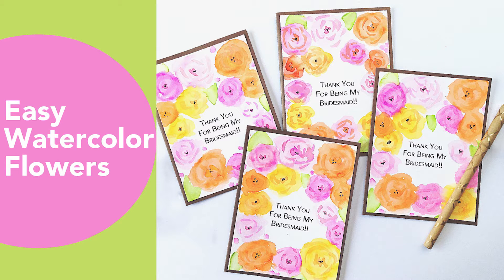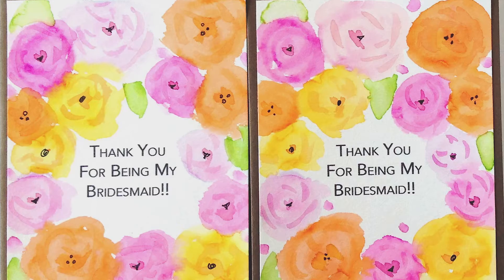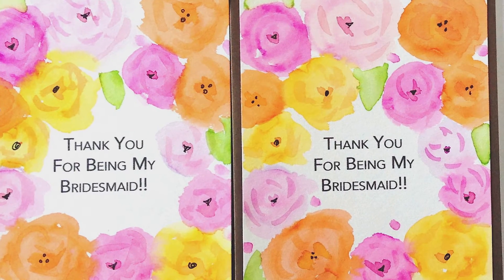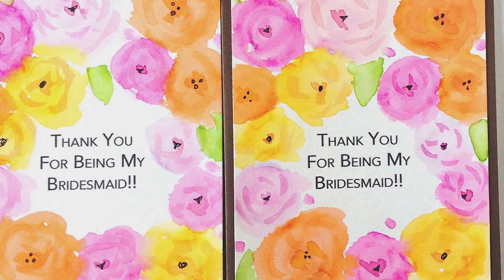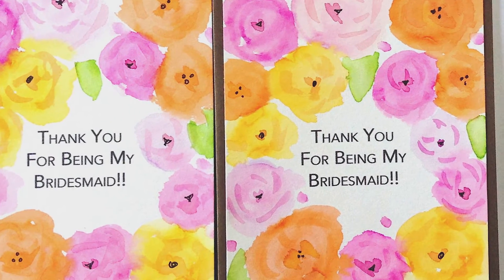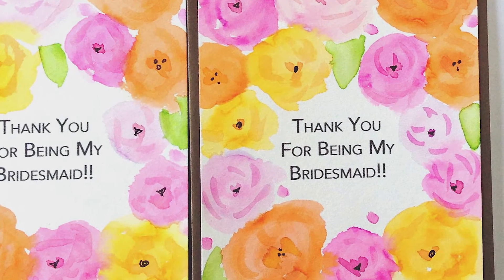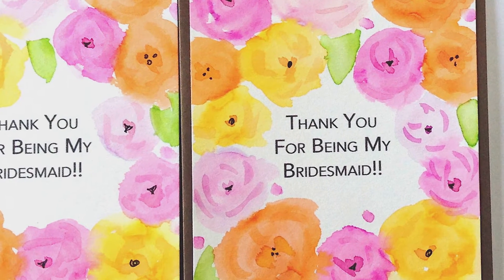In my last video I created this set of note cards but I didn't have a stamp set for this particular sentiment. So I decided to print them off of my computer and I will walk you through the steps today.